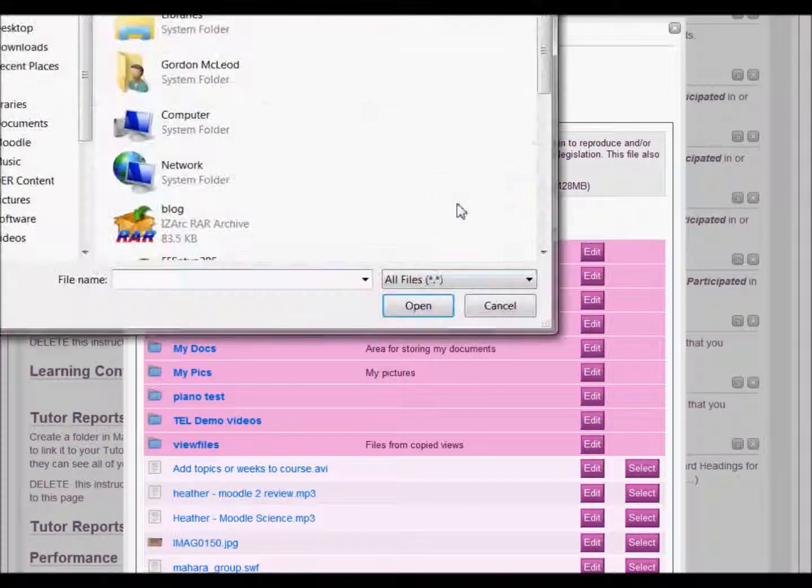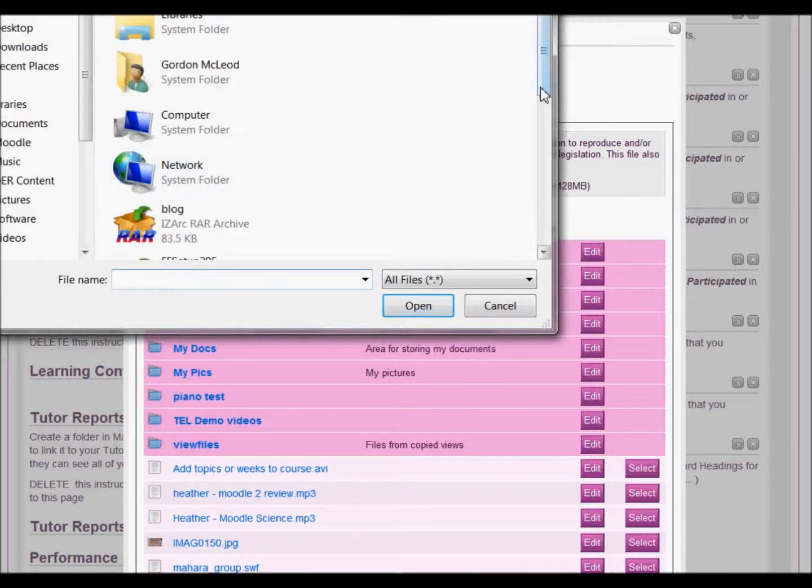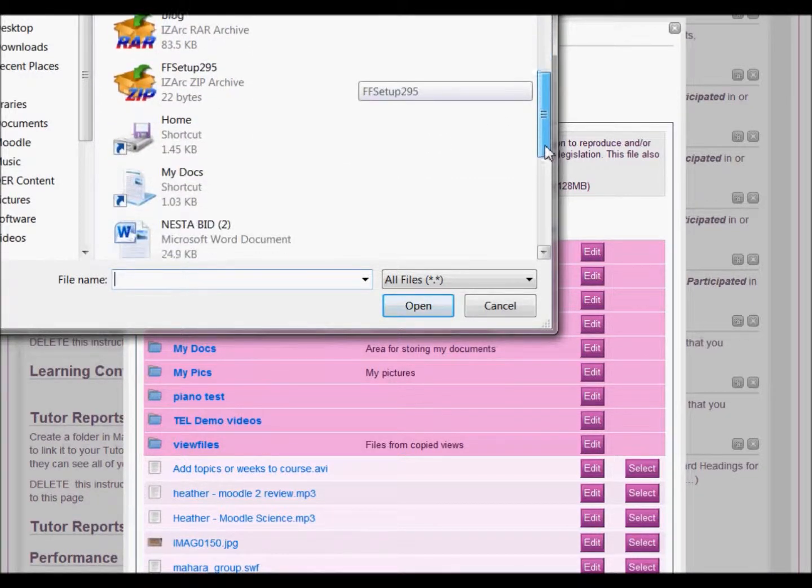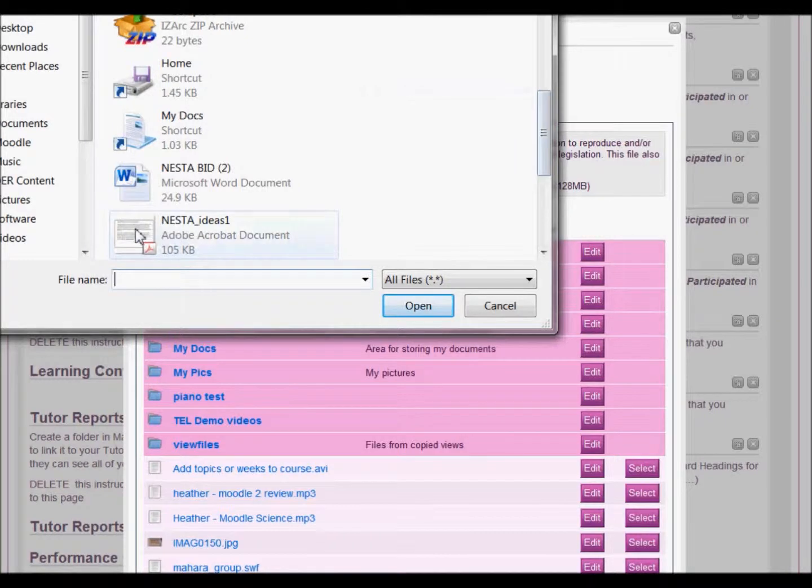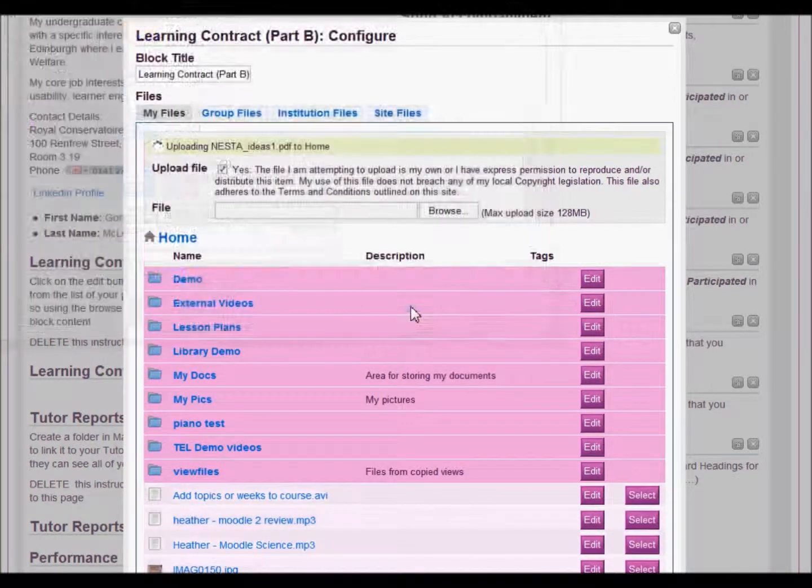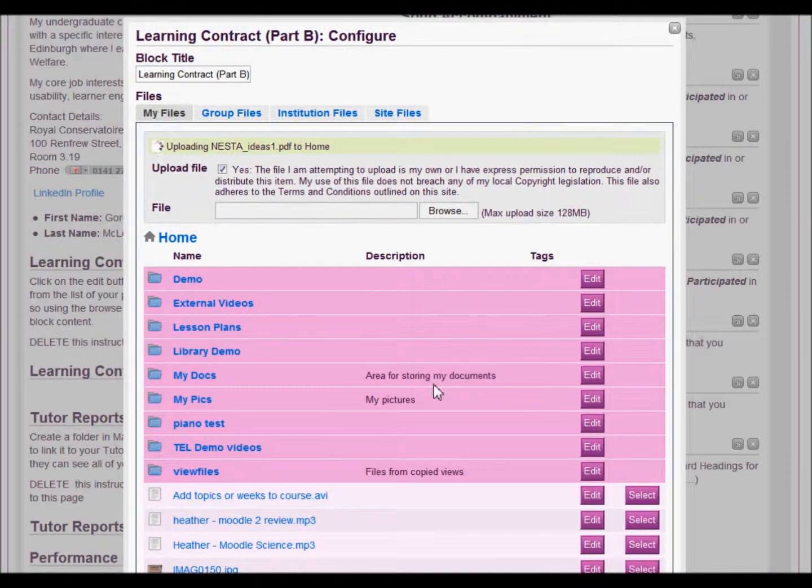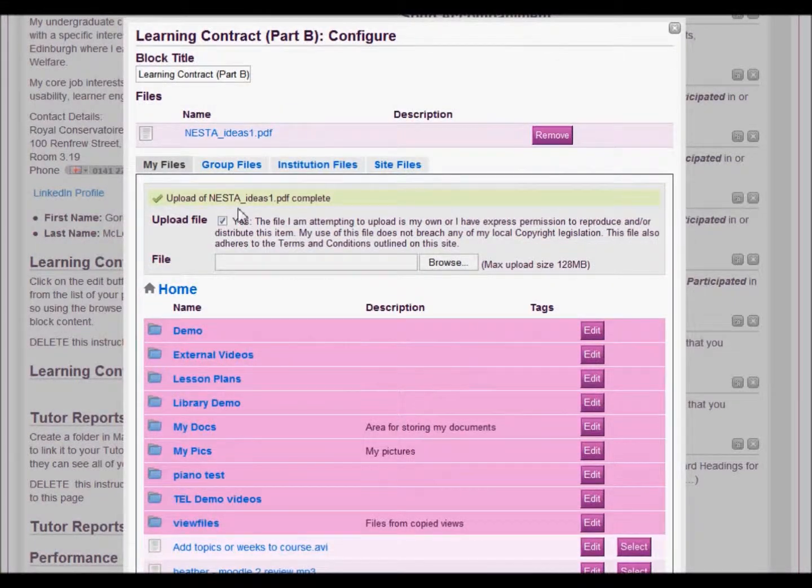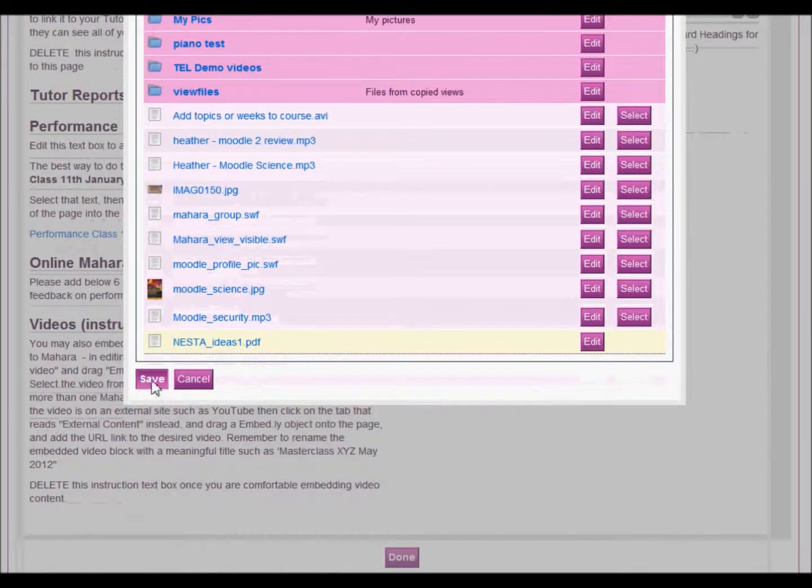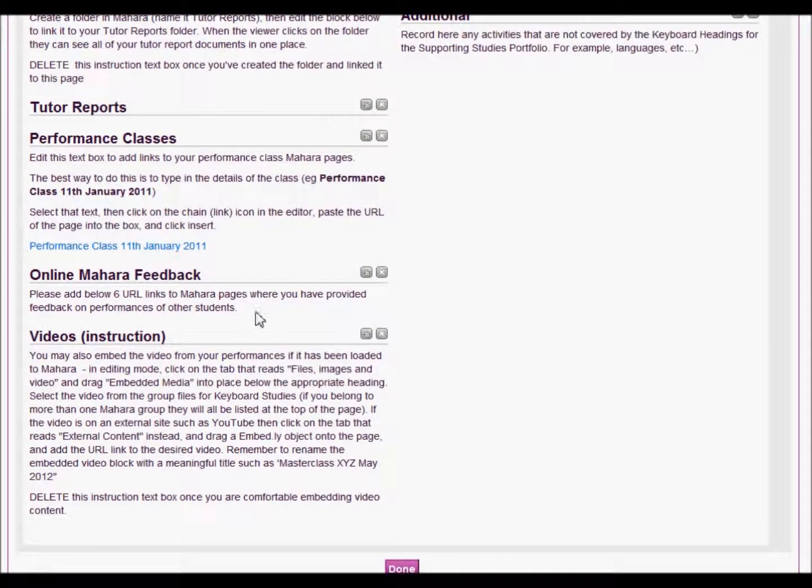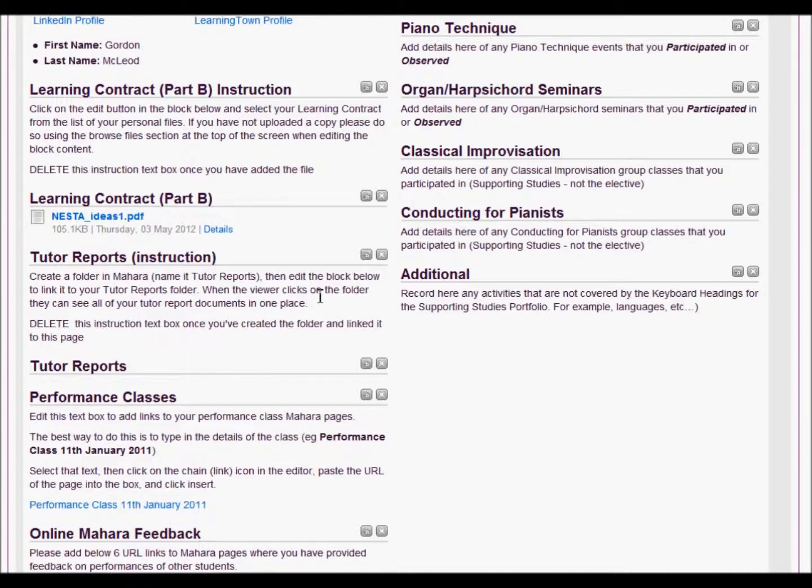Browse, find the relevant file on your computer. I'll just take this one as a demonstration and I'll delete it later. And there it is uploaded and I'll just click save. And there is the file for my learning contract.